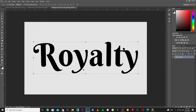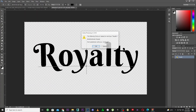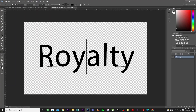You can go ahead and type anything you want. It says the following fonts are missing for the text layer — the font is called Berkshire Swash Regular. You can go to Google and download 'Berkshire Swash Regular font free,' then install it. I'm going to use a different font on my computer.